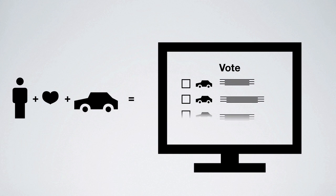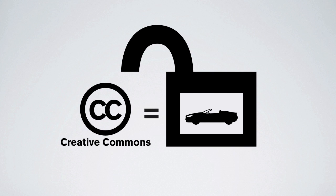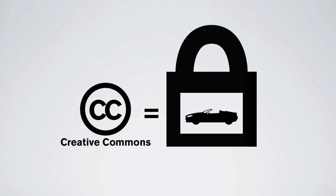If you love cars, vote to decide what will be developed. All designs are protected with a Creative Commons license to promote collaboration, but protect your design ownership.